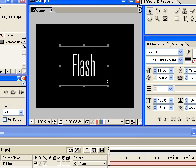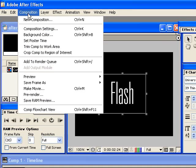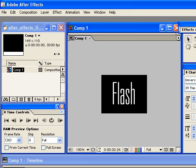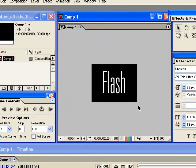Then to crop that, just go back to the composition menu. And you're going to select crop comp to region of interest. So you can see now it's cropped just to where I'm going to need it, just where the animation is happening.